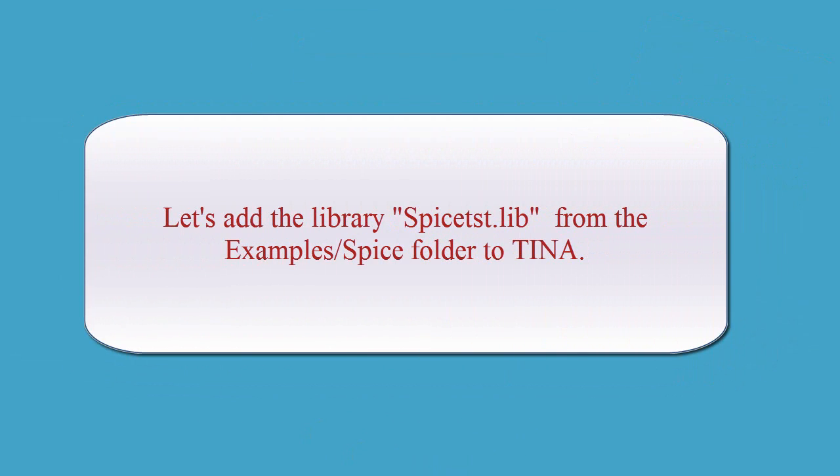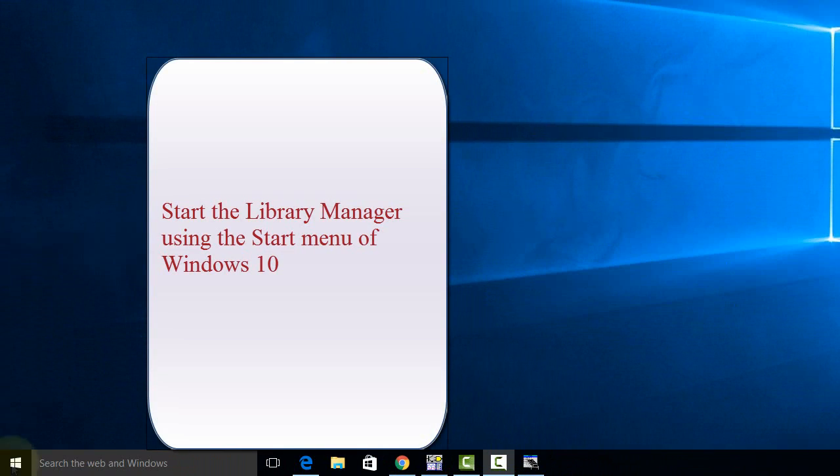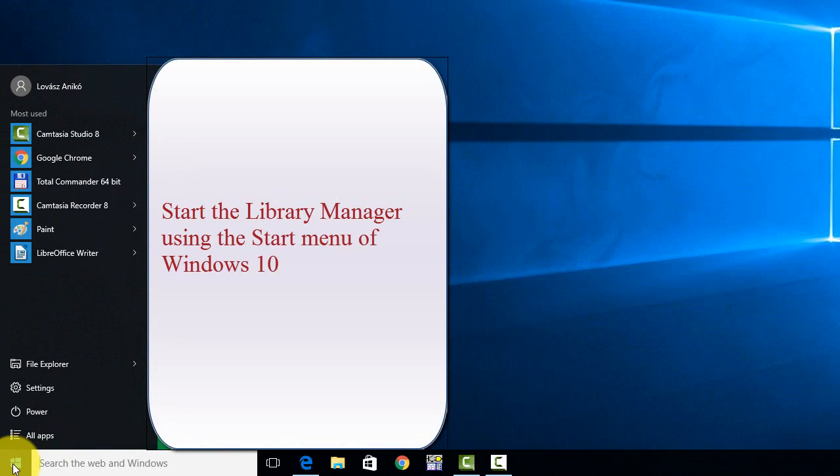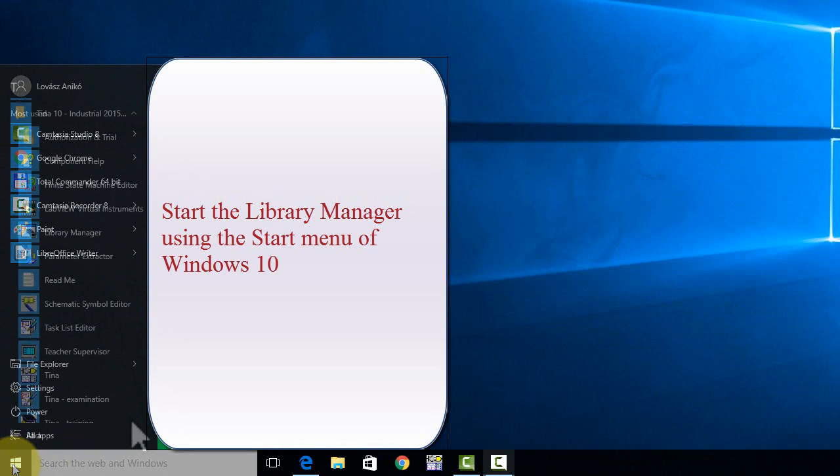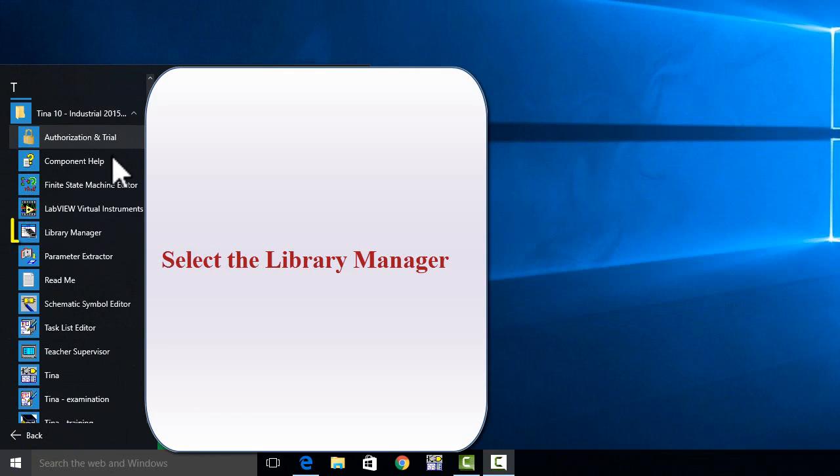Let's add the library spice-tst.lib from the Examples Spice folder to Teena. Start the Library Manager using the Start menu of Windows 10. Click the Teena Program folder. Select the Library Manager.